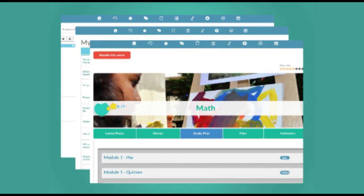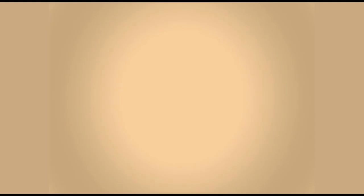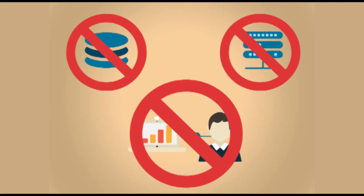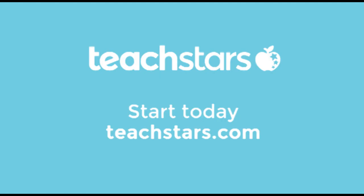No webmasters, no servers, no hassles. Just the fun, dynamic 21st century institution you dream of. Start today at TeachStars.com